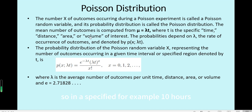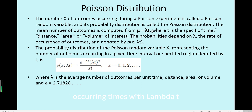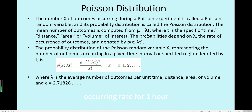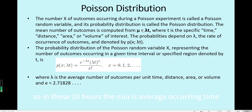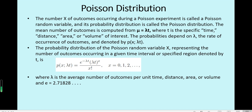So in a specified interval — for example, 10 hours — we have the average occurring times, which is mu, equal to lambda times t. Here t is 10 hours, and lambda is the average occurring rate per one hour. So in these 10 hours, mu is the average occurring count, and we want to use Poisson distribution to model the probability of occurring x times in this interval.